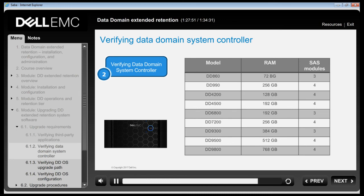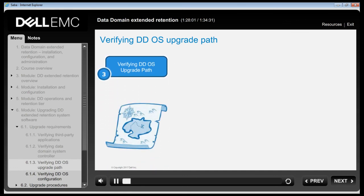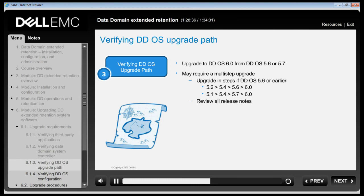The next step is to verify the DDOS upgrade path. To upgrade to DDOS 6.0, the target system must be running DDOS version 5.6.1.x, later releases of 5.6, or 5.7.x. This restriction is due to RPM signing. DDOS supports the ability to upgrade two release families at a time — if the system controller is running an earlier version, a multi-step upgrade may be required. To upgrade to release 6.0 from a release family earlier than 5.6, a multi-step upgrade process is required.